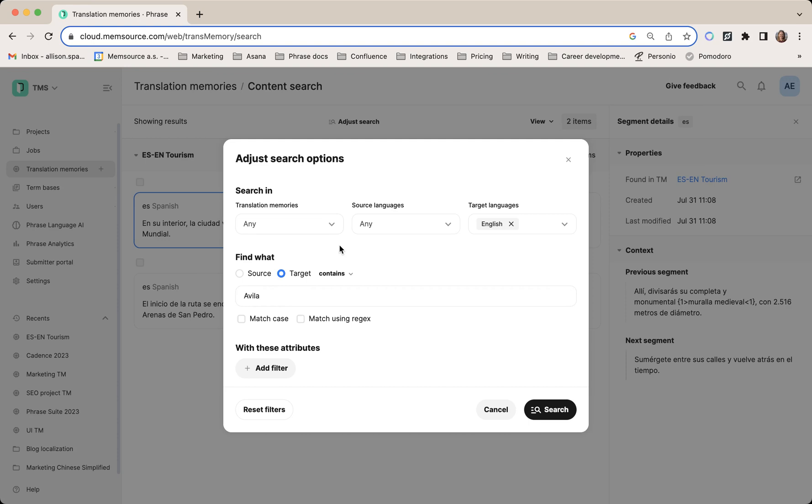That's all for this new feature. It's available for Ultimate and Enterprise customers in the admin and project manager roles. We hope this makes your translation memory search and upkeep much easier and faster. If you have any questions, feel free to reach out. Thanks!